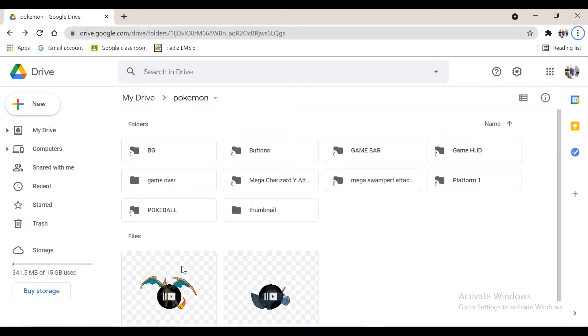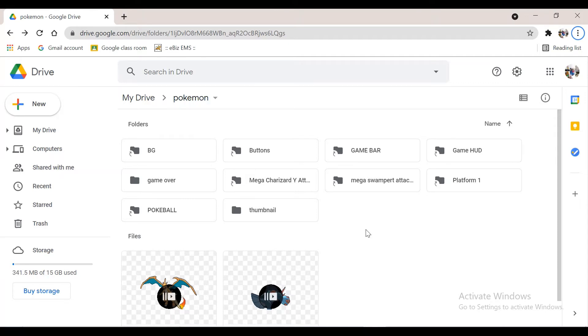Hi guys, welcome to Sai Coding. Today we are going to see how to upload sprites from Google Drive to PictoBlox.